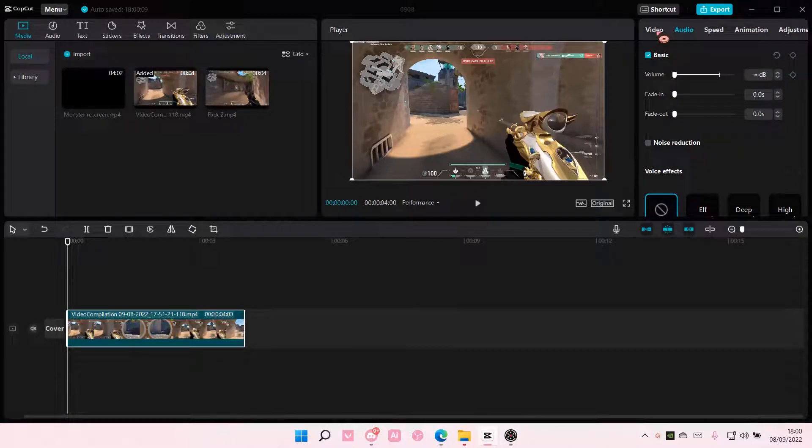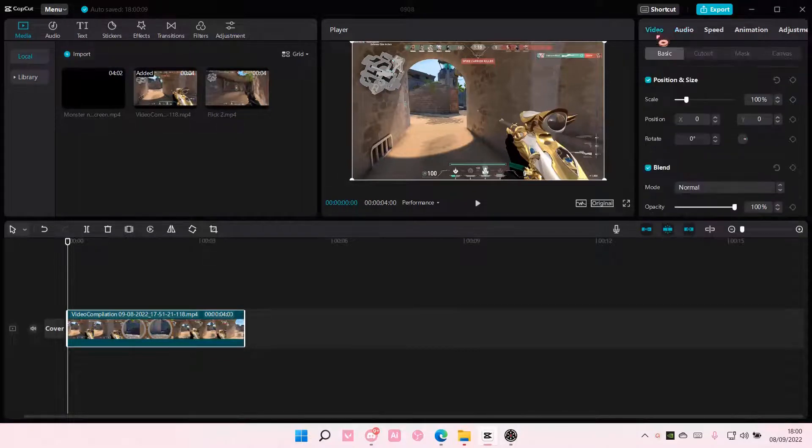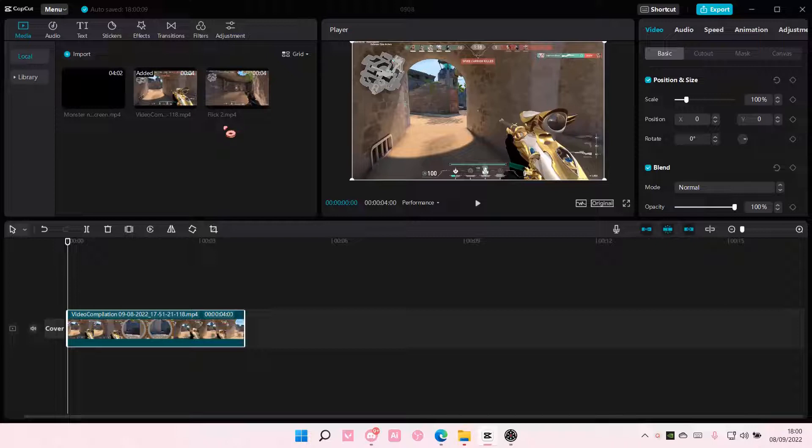Hey guys, and welcome back to this channel. In this video, I'll be showing you guys how you can add an overlay to your video on CapCut PC.